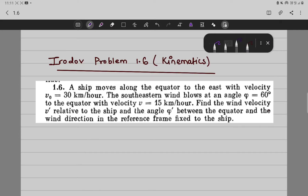Hello everyone. In this particular video, we are going to solve the sixth problem of Irodov that is related to kinematics. So let us first read out the problem and then we will solve it step by step.